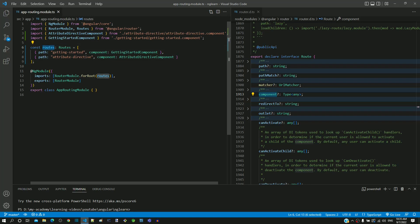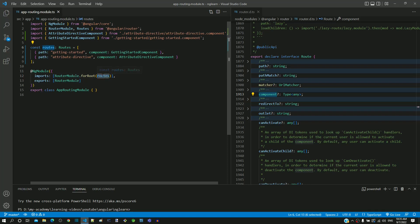In line number 12, we can see that when the router module is loaded, we can see routes constant passed as input. This means that the router module is loaded based on the routes constant that contains navigation data.